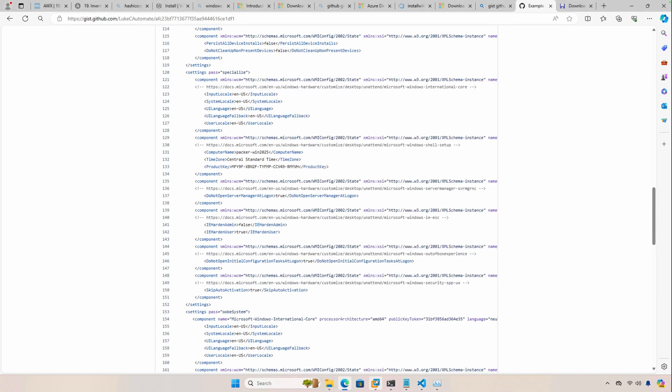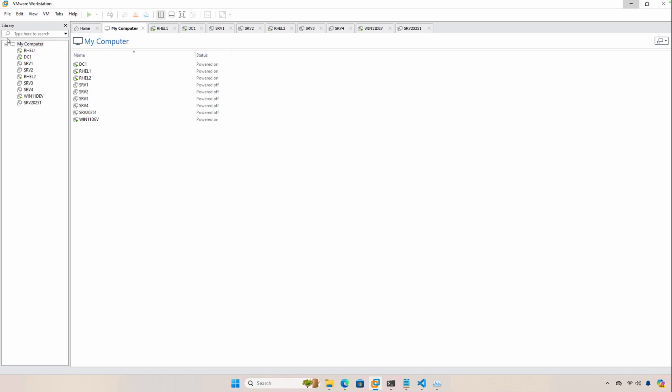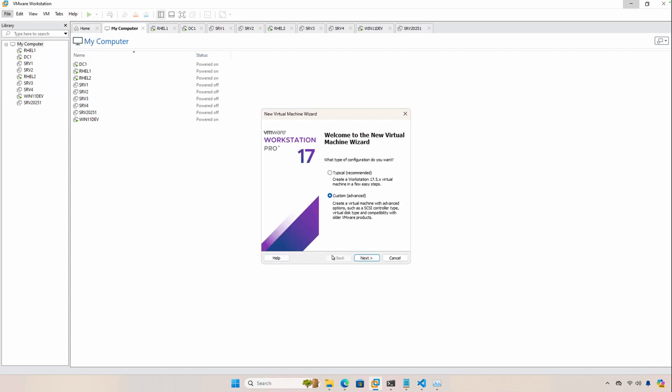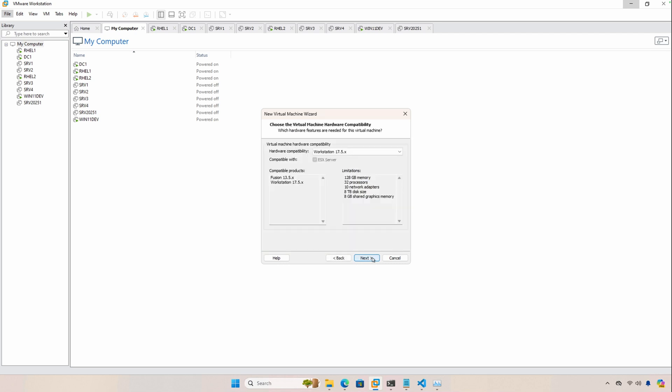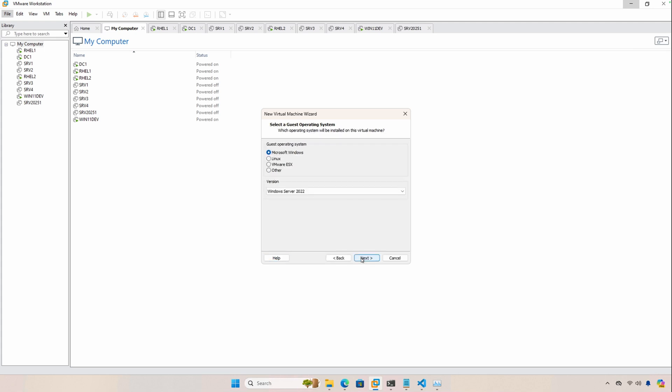The next step is to open up VMware Workstation, and we're going to create a new virtual machine. We're going to choose Custom because we don't want VMware to automatically try to install based off of that ISO, so choose Custom, click Next. This is OK, and then make sure you have I will install the operating system later, and click Next.